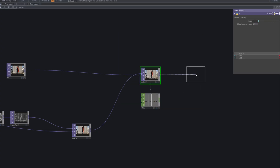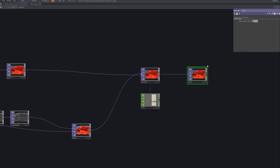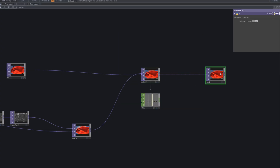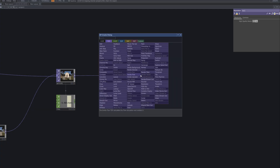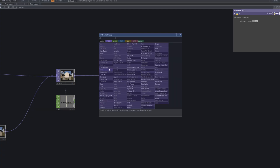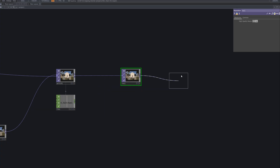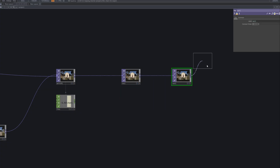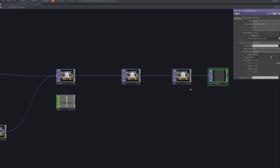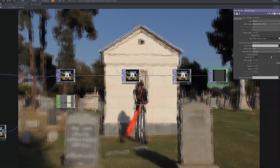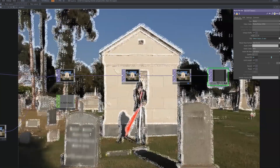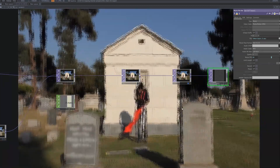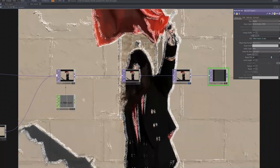In the final step, we render out the completed GrainscapeFX using the movie file out. The contour flicker effect, driven by the switch and LFO, is preserved, while the resolution ensures proper scaling before export. This allows us to save the dynamic visual not just as a real-time effect, but as a high-quality video file ready for use in production, VJ performances, or as part of your creative archive.